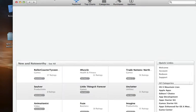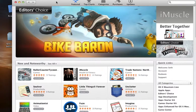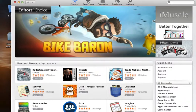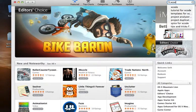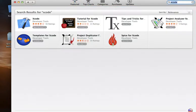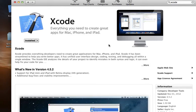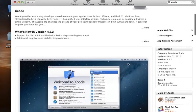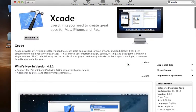To install Xcode on your computer, you need to open up your Mac App Store, see here, and you need to search for Xcode. It'll pop up here under developer tools. I already have it installed, but you would click on it and it will take you to the Xcode page, and you would just install it from here.